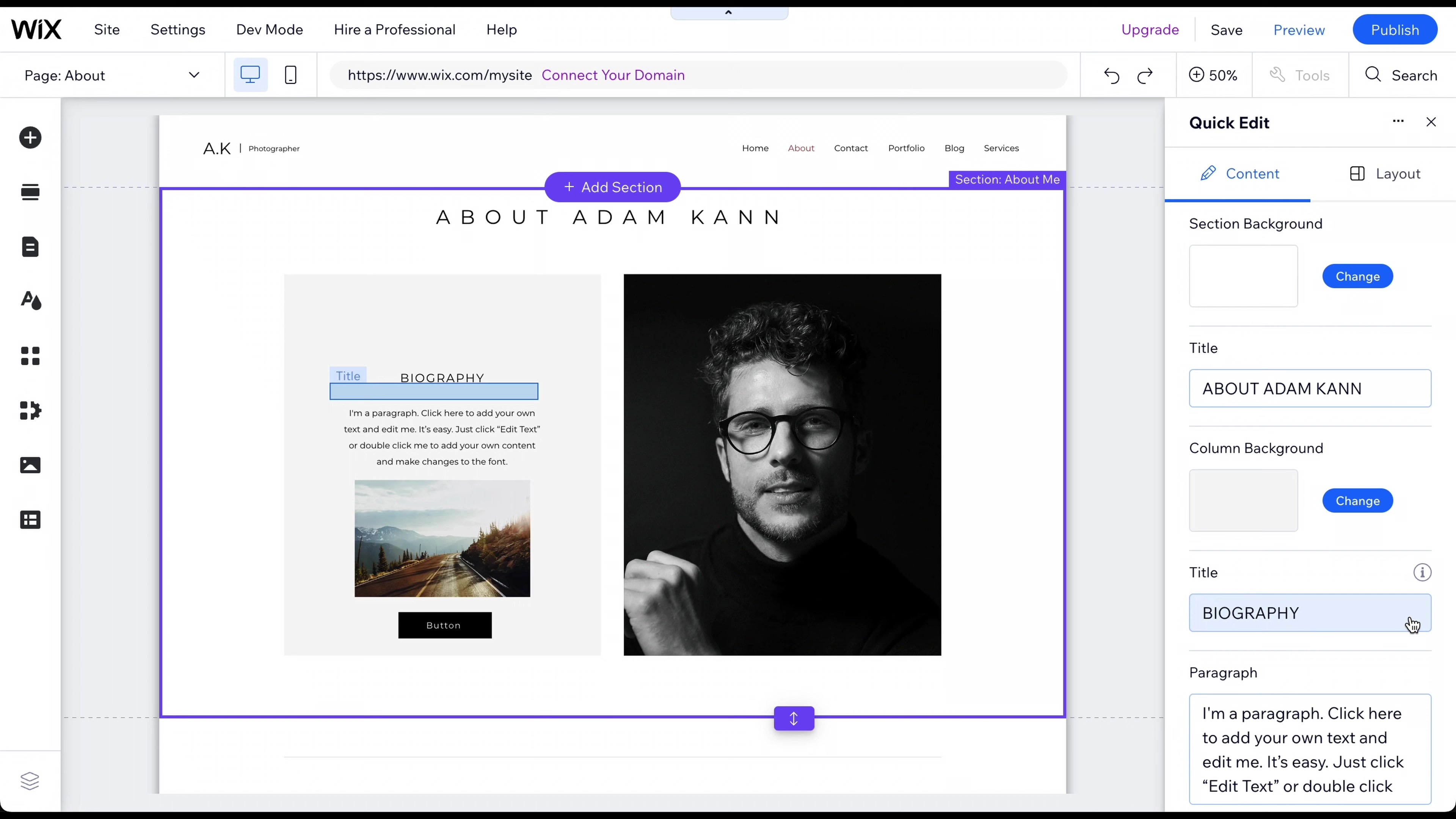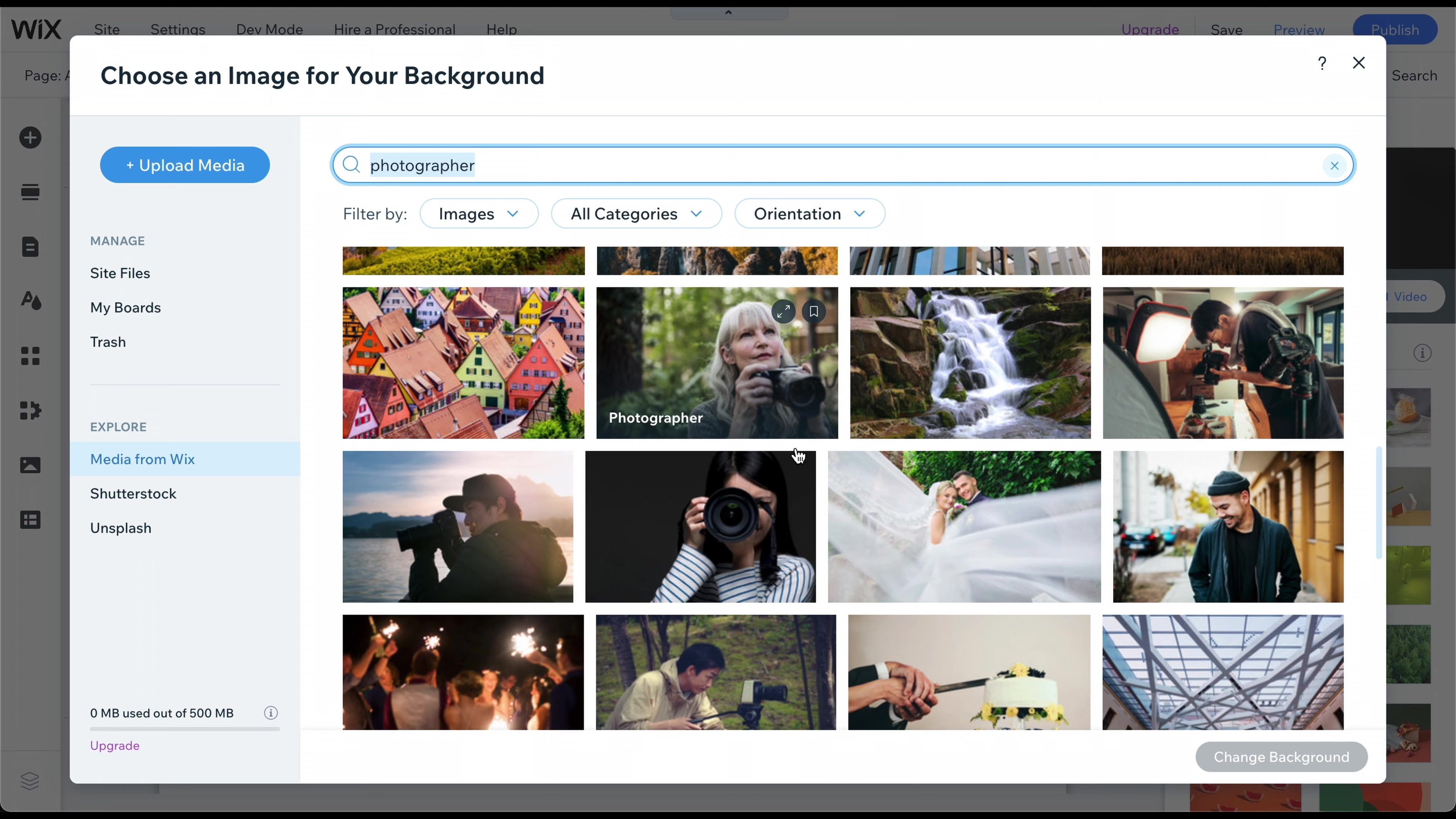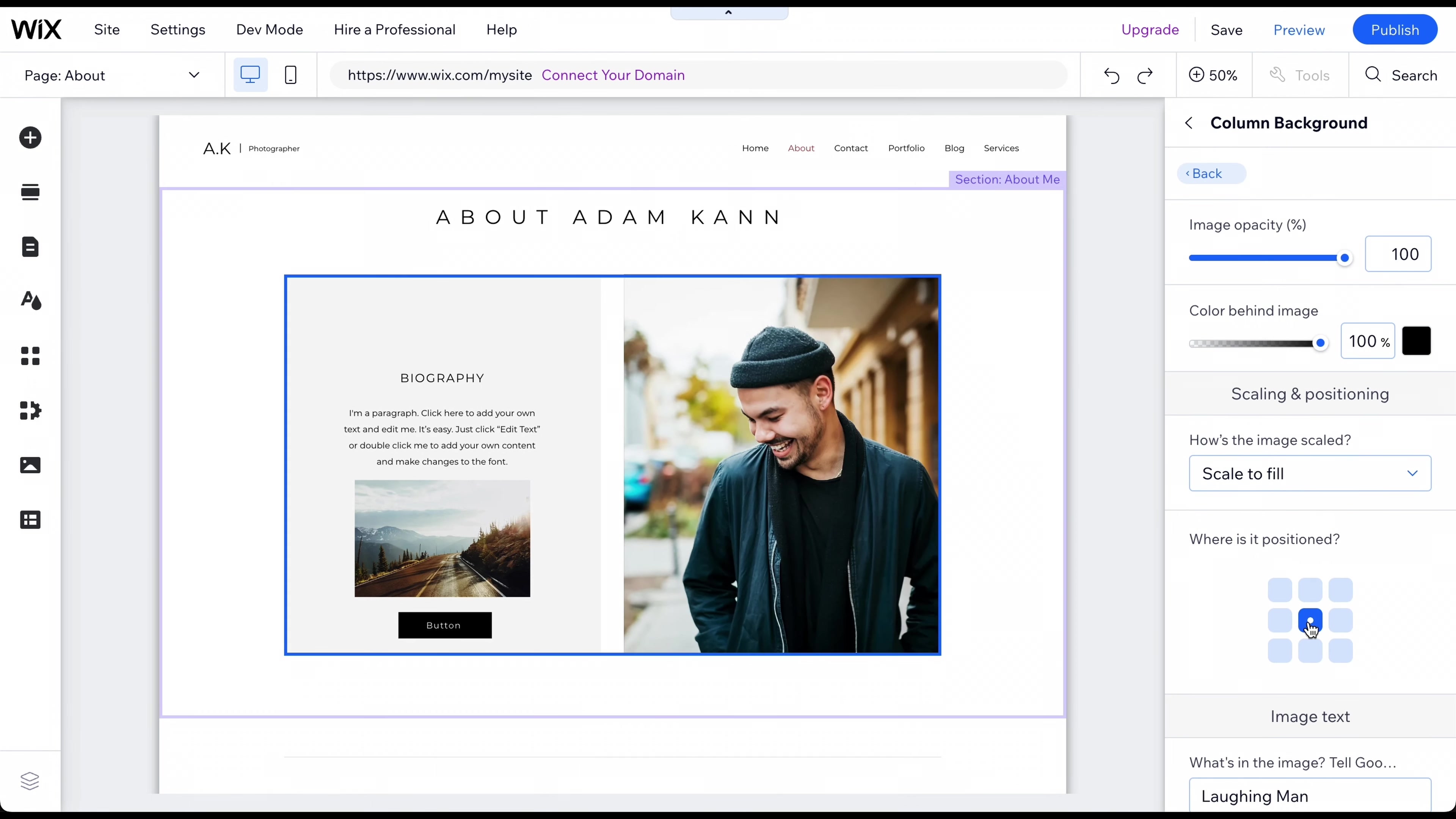Now click on Change Image. Now upload your own images or search within the free library of images provided by Wix. To change an image's crop, double-click on it and change it. That looks good.